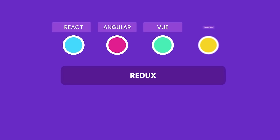So what is Redux all about? Redux is a state management library for JavaScript applications. We can use it with React, Angular, Vue, or even vanilla JavaScript because Redux is just a state management library. It doesn't care what library we use to build user interfaces.